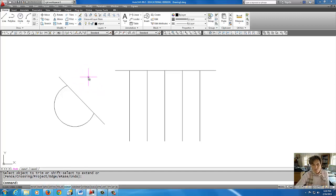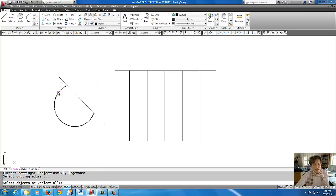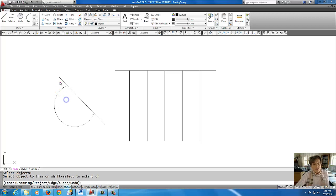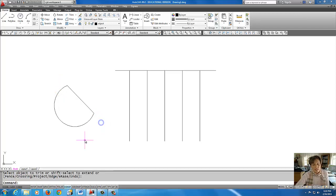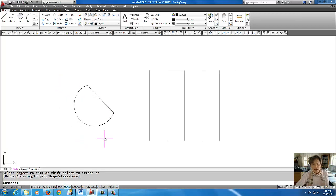I'm going to right click to end the command. Now, to be tricky, I'm going to right click to restart it. I'm going to use this part of the circle as the knife. Enter. And get rid of it like that.